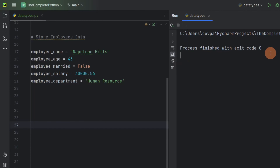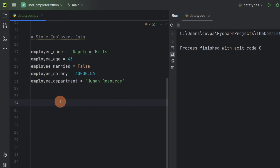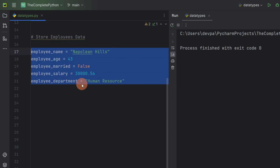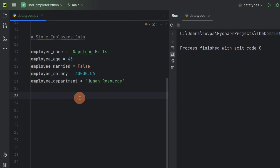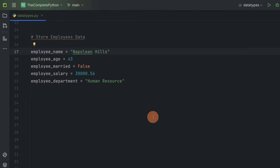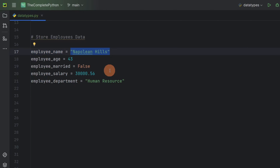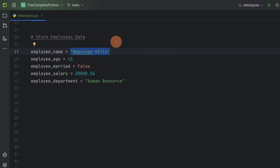It is not displaying any output because we are not displaying any output using a print statement. So here we have written a small program to store the information regarding an employee. Now you have to understand that a variable is just pointing to the block of memory where this information is stored.